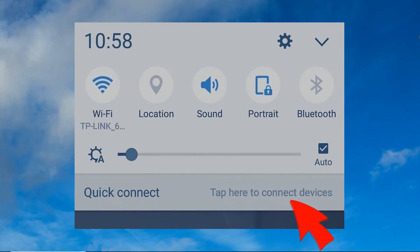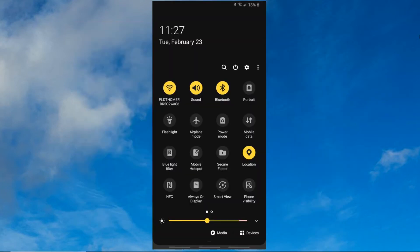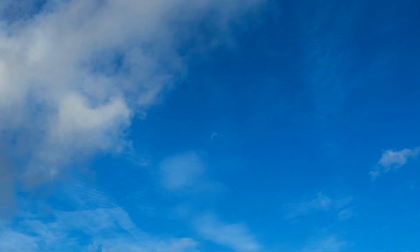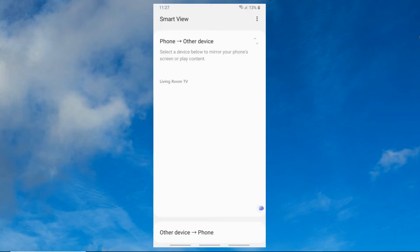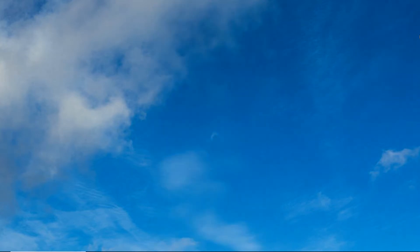If you have Smart View on your device, simply drop down from the screen and tap Smart View to proceed. Wait until the name of your TV appears, then tap it for mirroring.